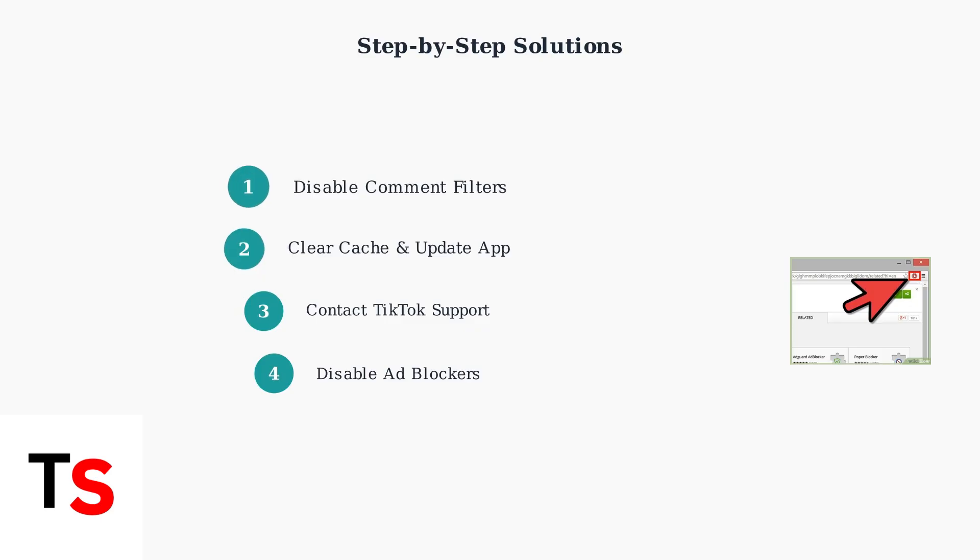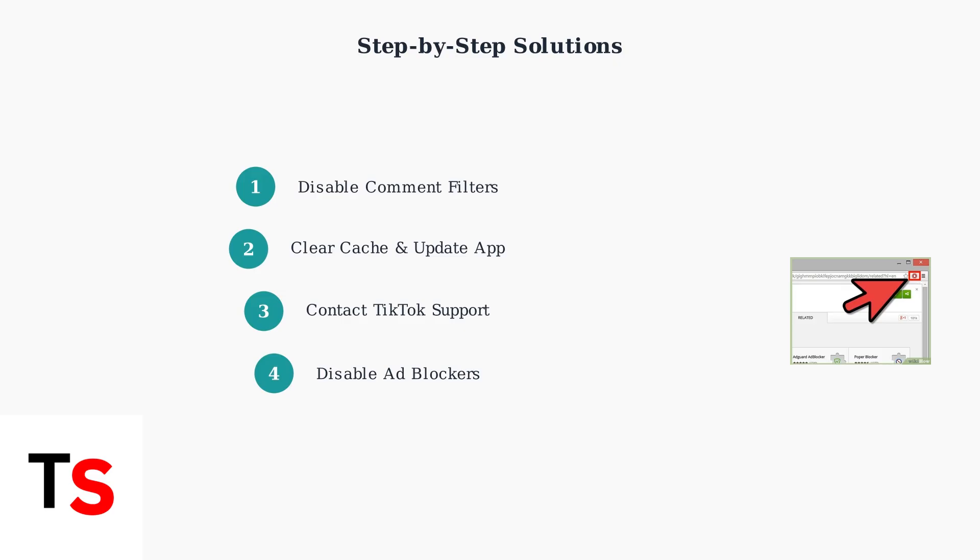Following these steps systematically will resolve most TikTok live chat issues on PC. Start with the comment filters, as this is the most common cause, then work through the remaining steps if needed.